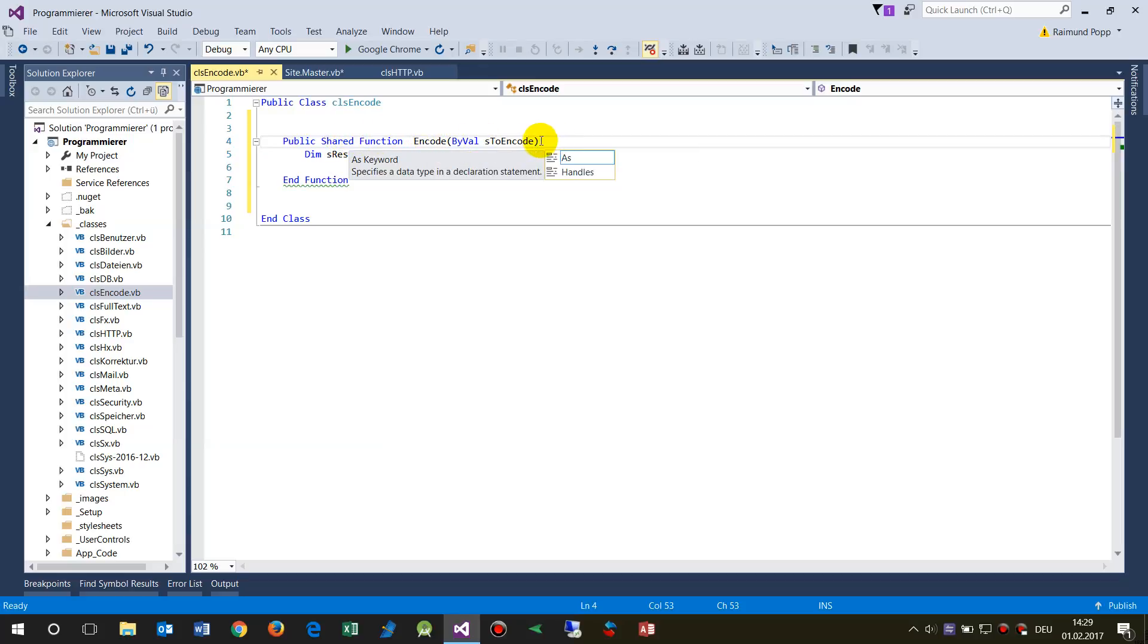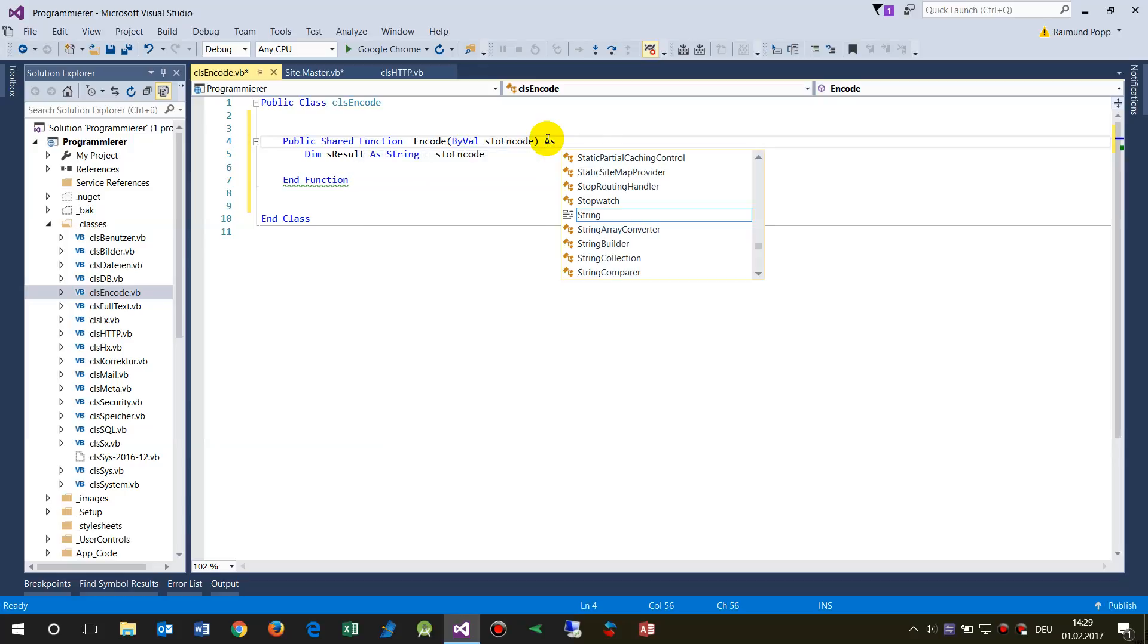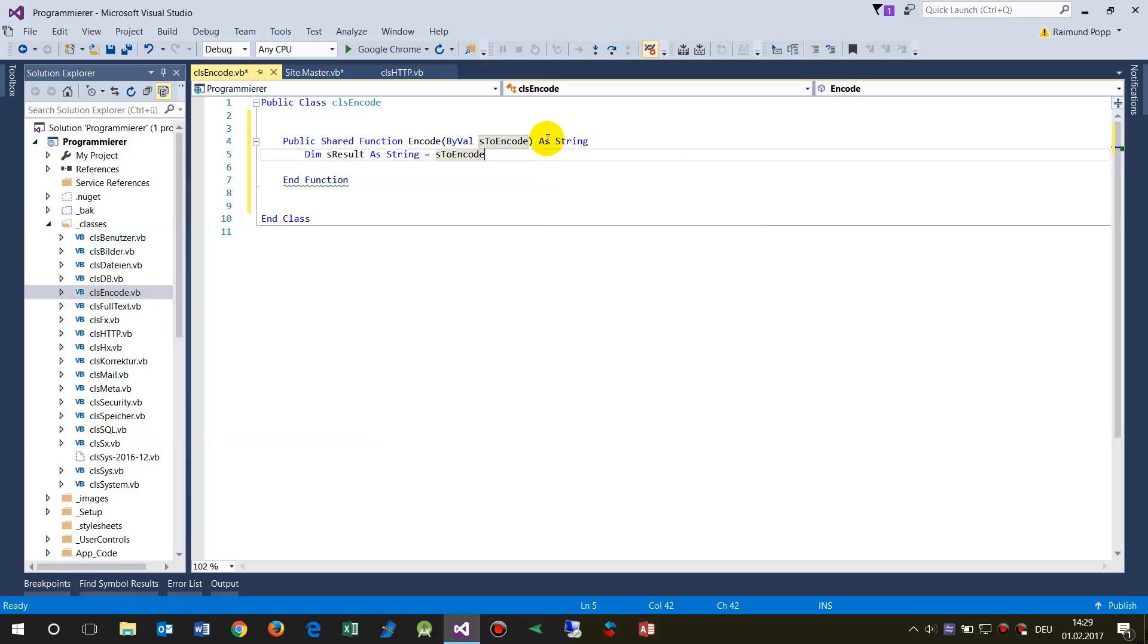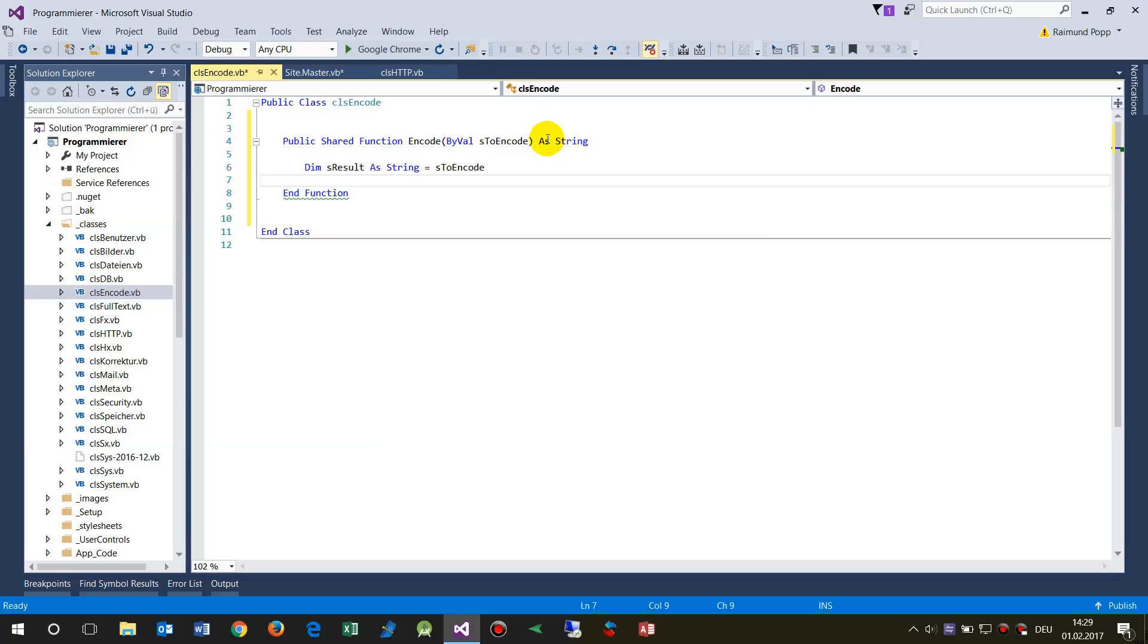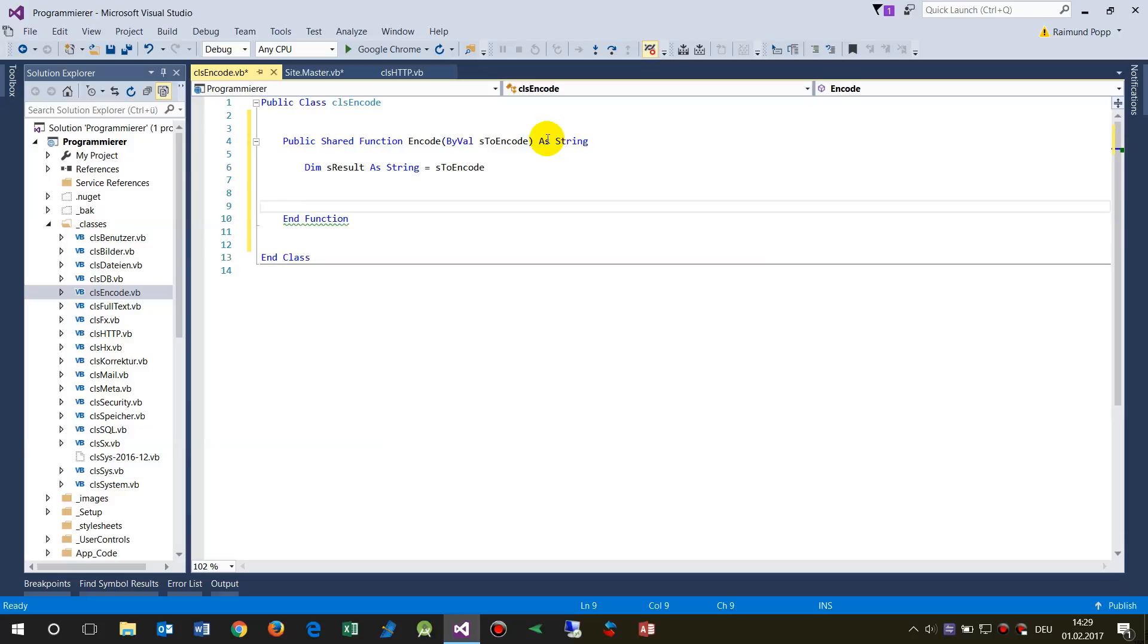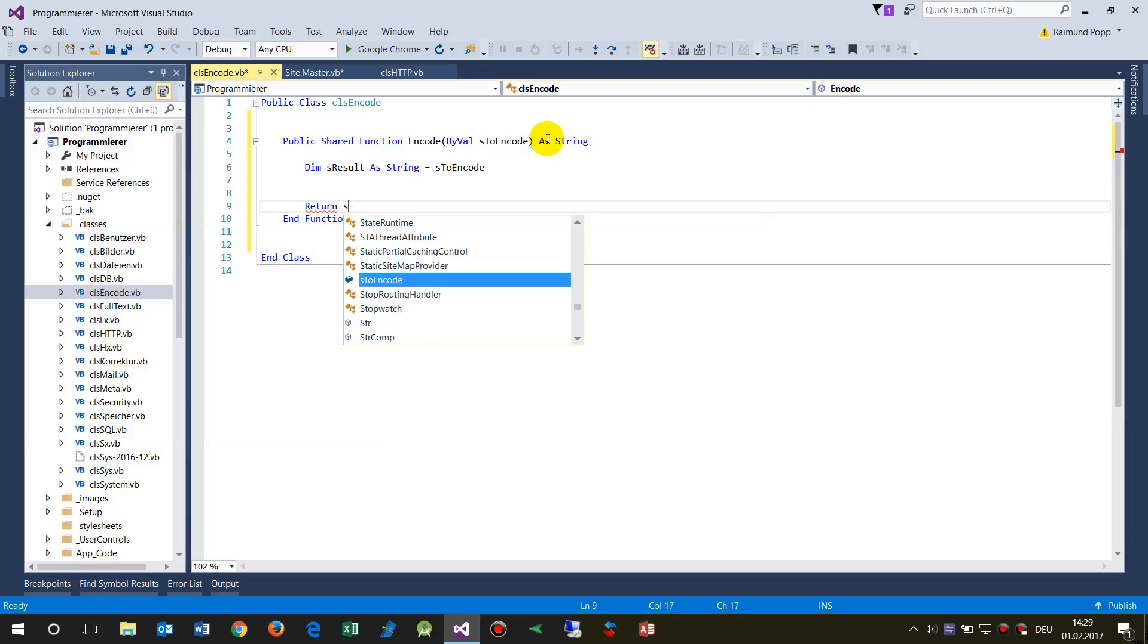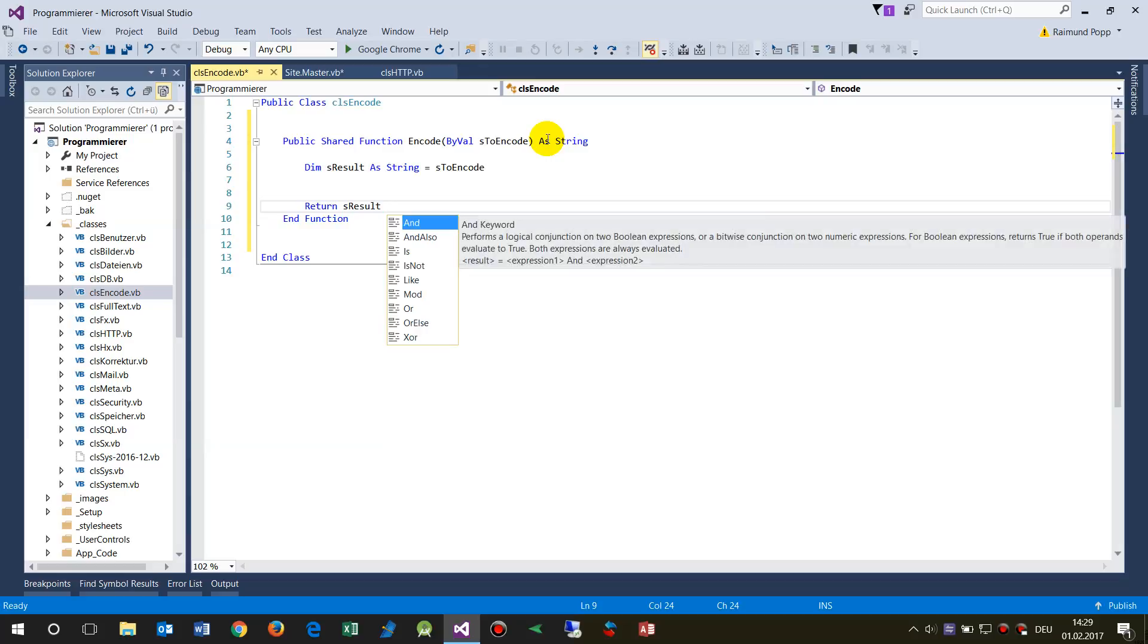Encode, and then give me something, and then as string. Am I right? Yeah, okay. And finally we have to say return as result. So this means when in my function, I'm always writing like this: this is my function.